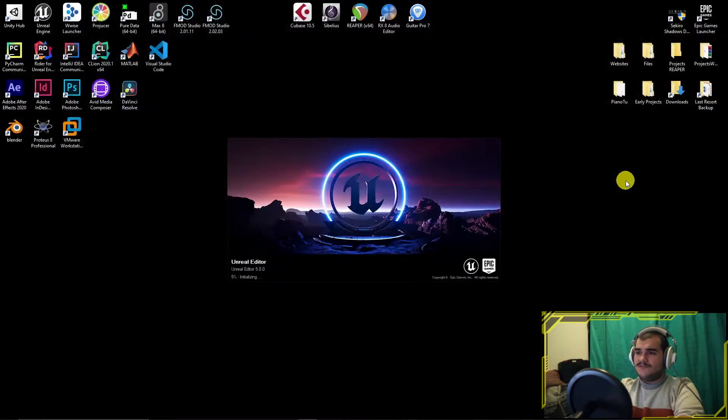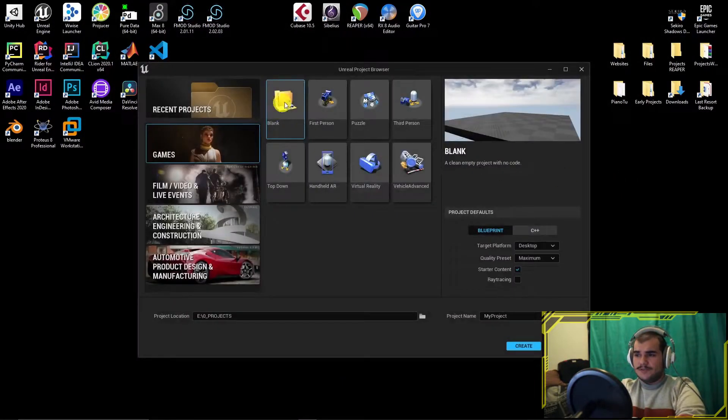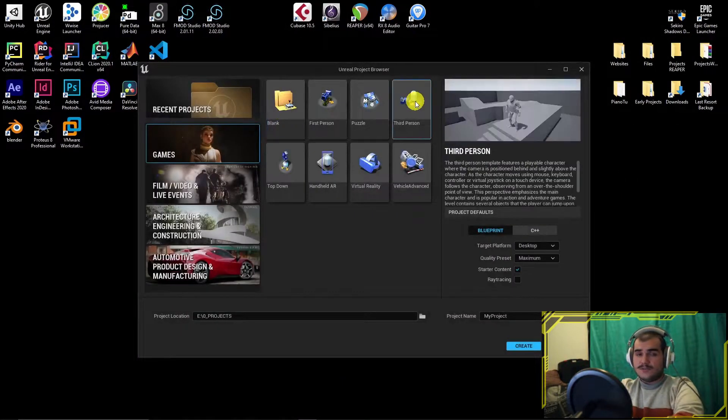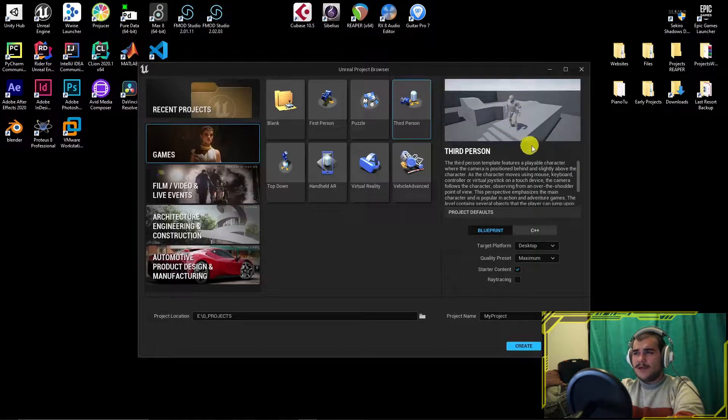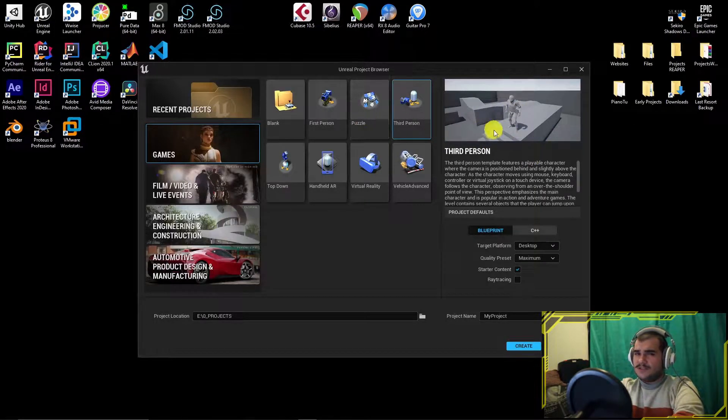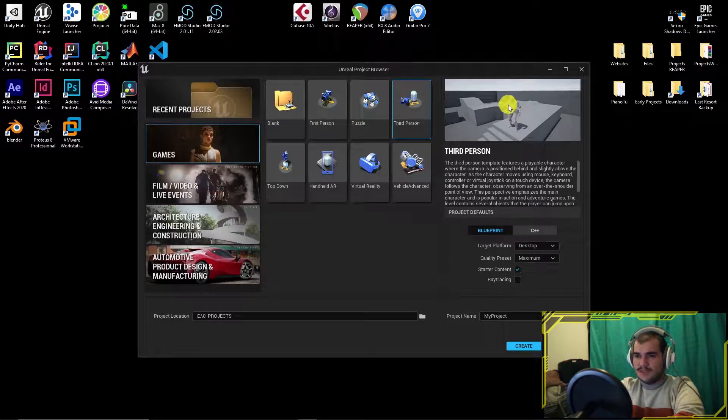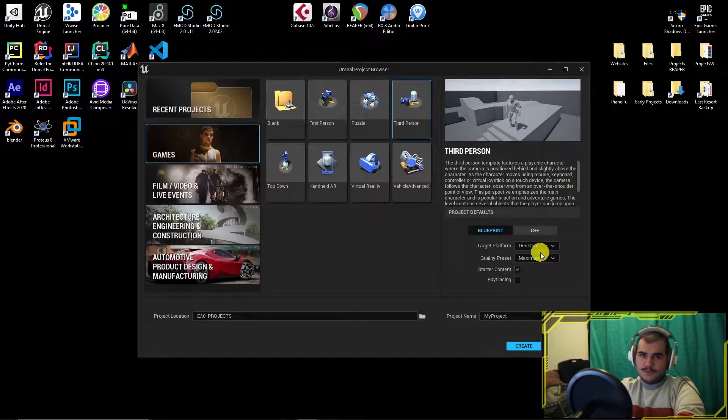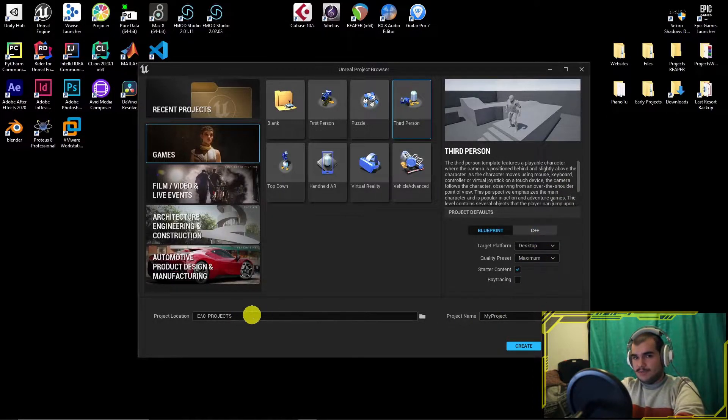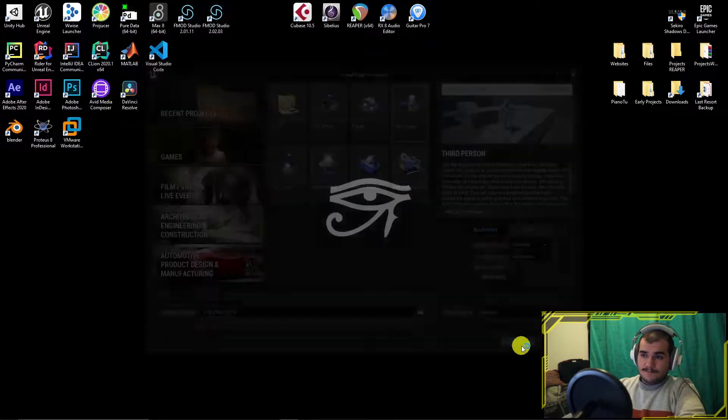Open Unreal Engine 5. Under Games tab, choose third person, include starter content. By now, it doesn't matter to choose Blueprint or C++, you can leave it like that. But don't worry, this series will cover both Blueprints and C++. Then name it and create it.